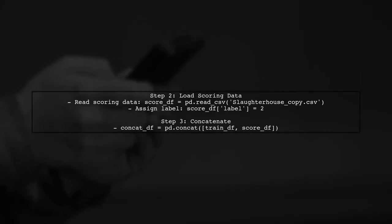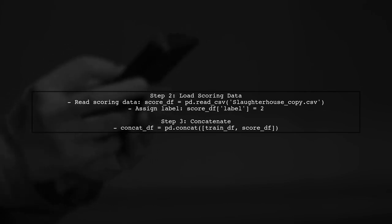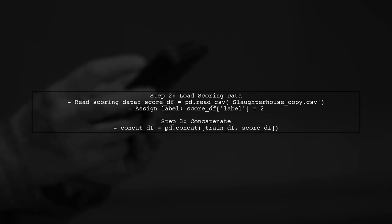Next, do the same for your scoring data set, assigning a different label. Then, concatenate both data sets into one.